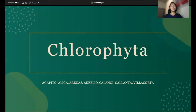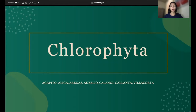Good day everyone! We are group 1 and we are here to discuss the most diverse group of algae, which is Chlorophyta, or more commonly known as the green algae. Chlorophyta includes unicellular, multicellular, colonial, and siphonous green algae. Most members of Chlorophyta are autotrophs; however, some heterotrophic species are known, such as Polytoma and Prototheca.